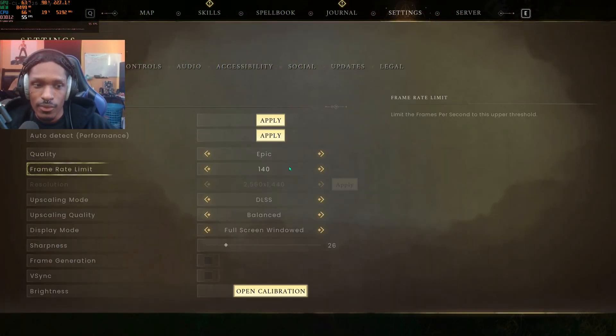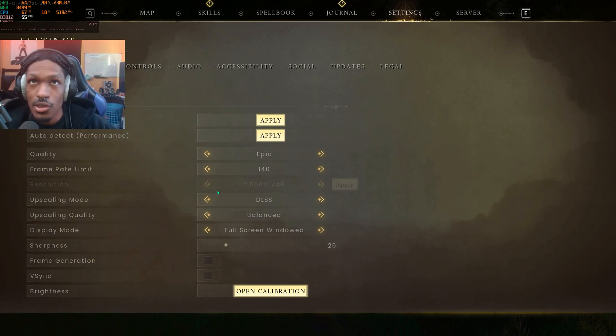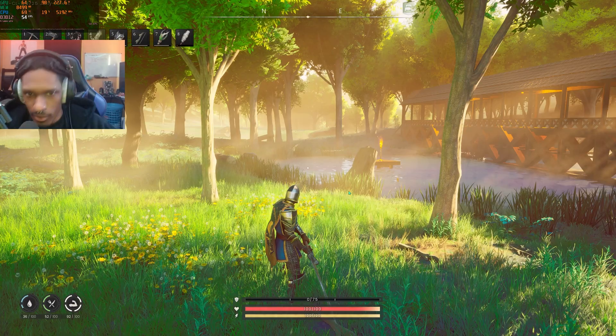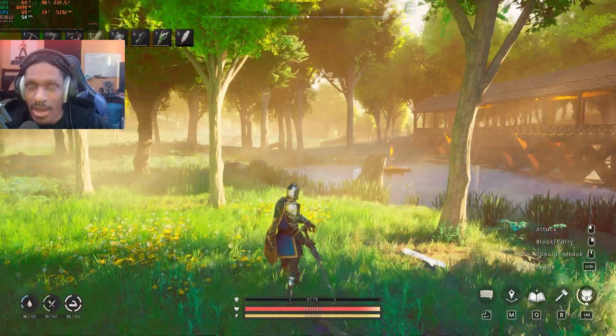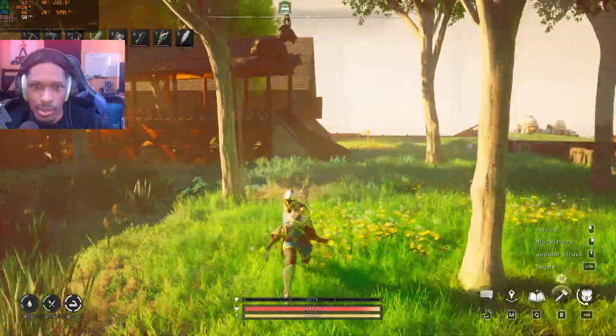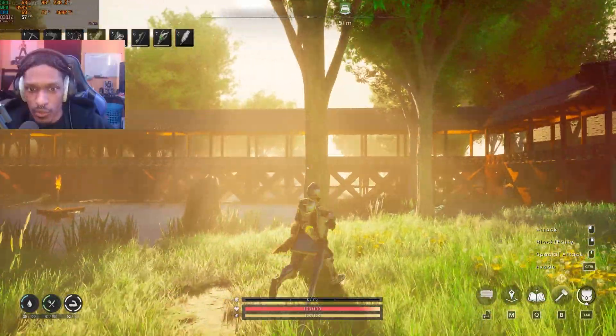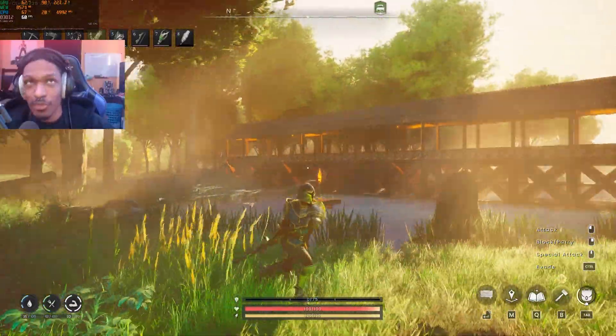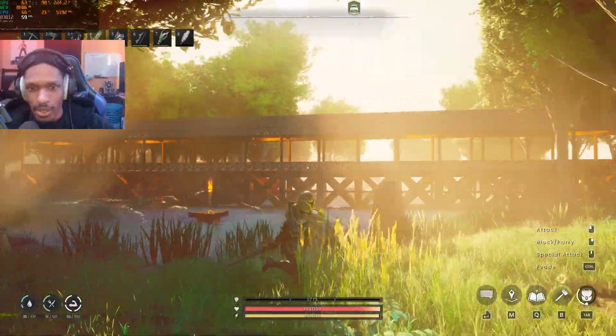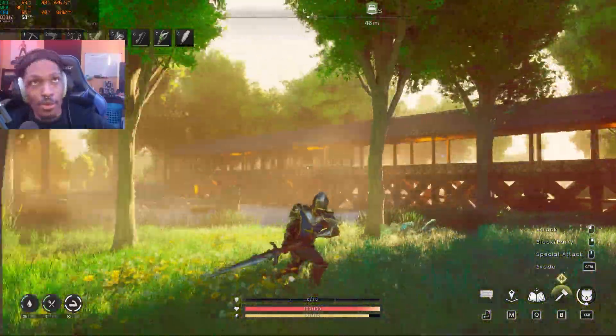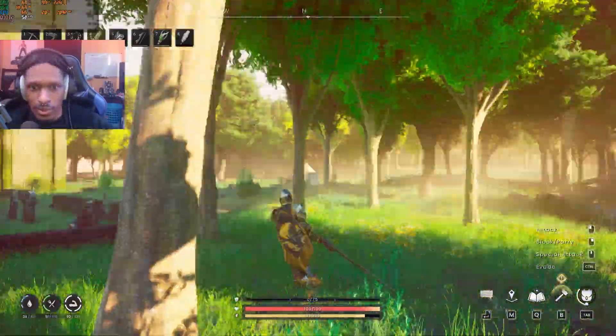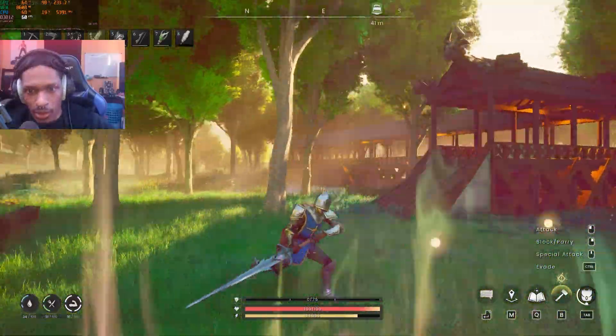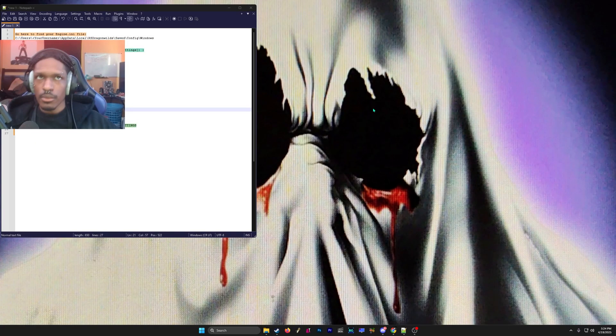These are the settings I'm currently using: no frame gen, just base settings, balanced, full screen windowed, epic, 140. Max settings with DLSS of balanced. The game looks really nice, but it can be better than this. I'm gonna show you how to get rid of the annoying fog and all this other stuff.